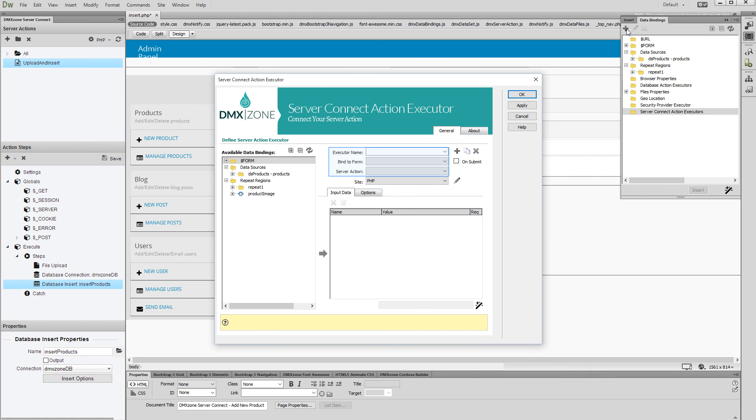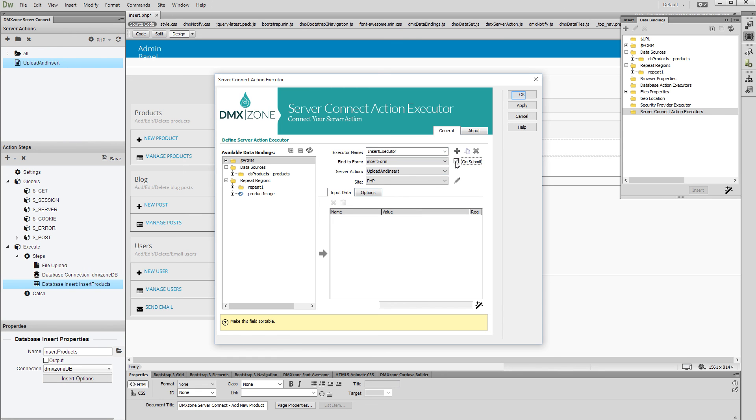Select your Server Action, bind your form, and add a name for this executor. Then, check the On Submit option and click the OK button when you are done.